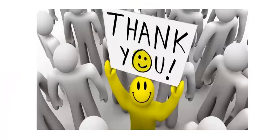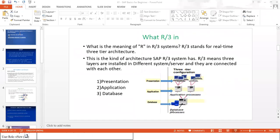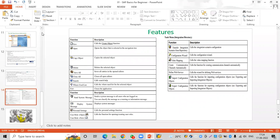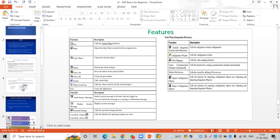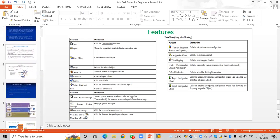So friends, this is a high-level overview of how to log in to the system, what the client is, what features SAP provides, and what kinds of data SAP has. I also explained what R3 functionality is, how many layers are there in the R3 structure, and the functionality of each layer. I'm giving a short pause - if anyone has any query, please go ahead.